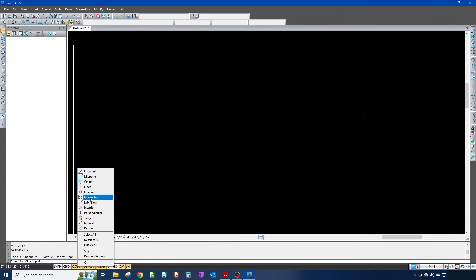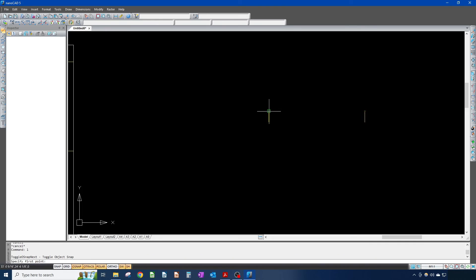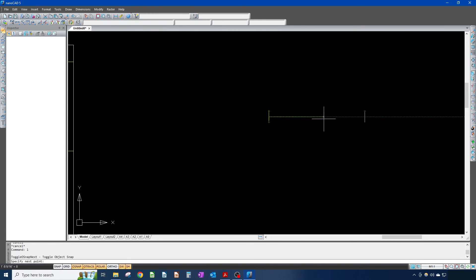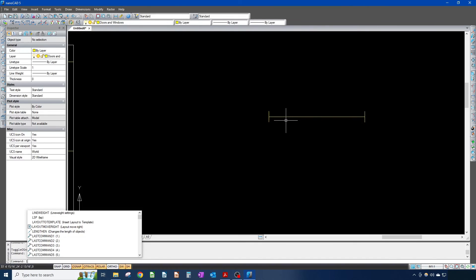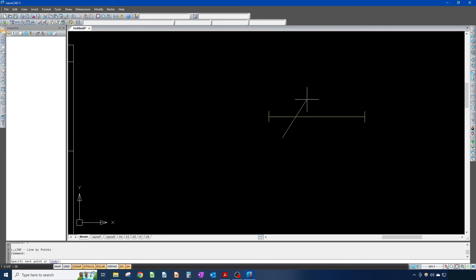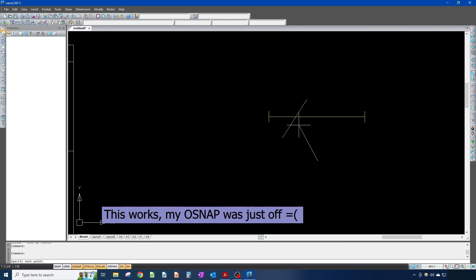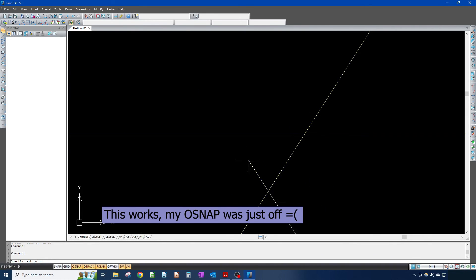What I like to keep on is endpoint, midpoint, and intersection. Endpoint snaps to the ends of lines — I think those are on by default. Midpoint I usually turn on manually. Intersection would snap to where two lines cross — for example if I draw this line and want to snap to the intersection of two crossing lines, that's what it does.